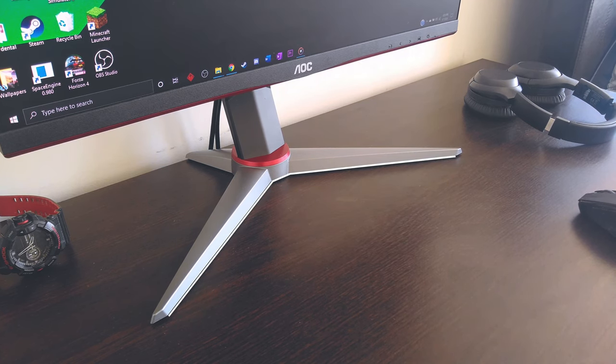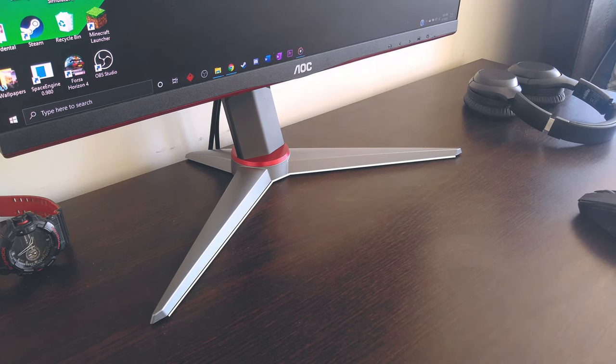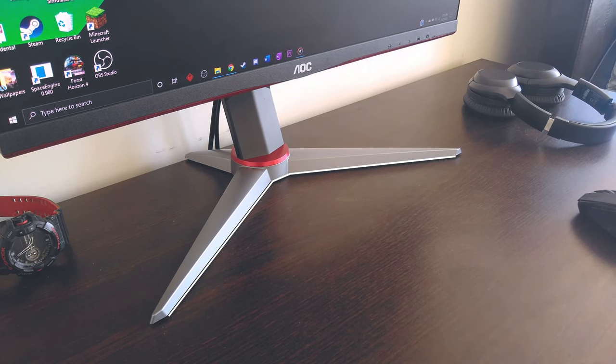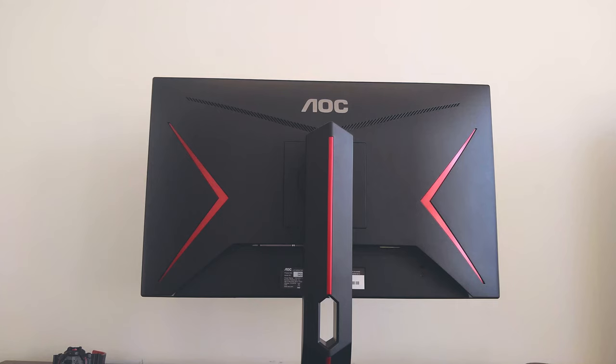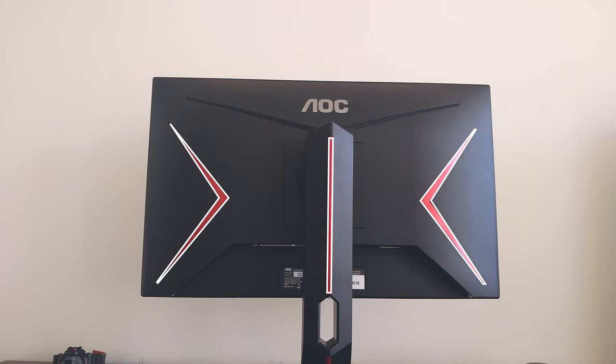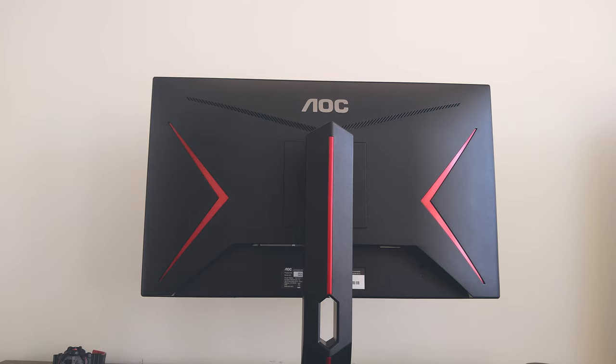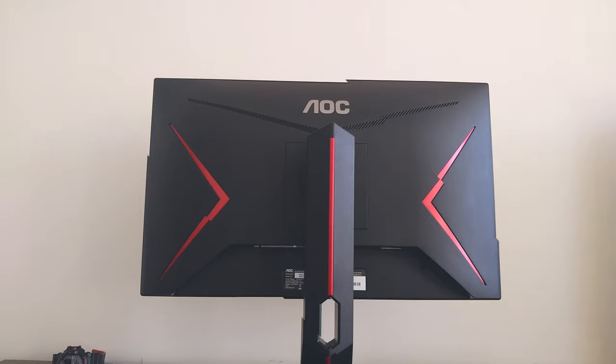The stand has this V-shape thing going for it. Doesn't really look bad, but it does take some space on your table. At the back of this monitor, there's a white LED strip on the stand and two V-shaped red accents. I don't really know what to call it. I mean, it's in the back of this device, so it shouldn't really bother you that much.